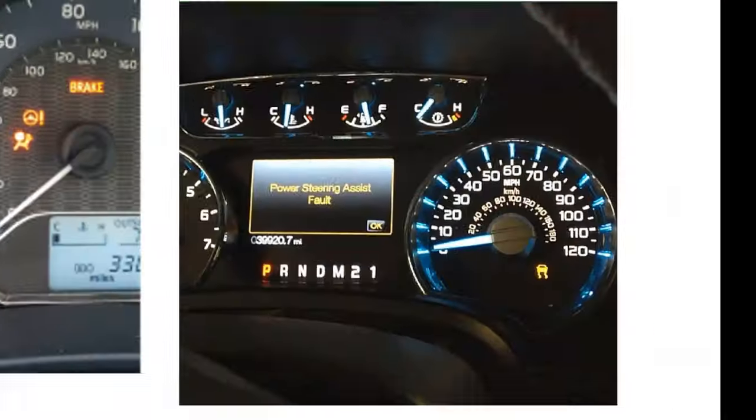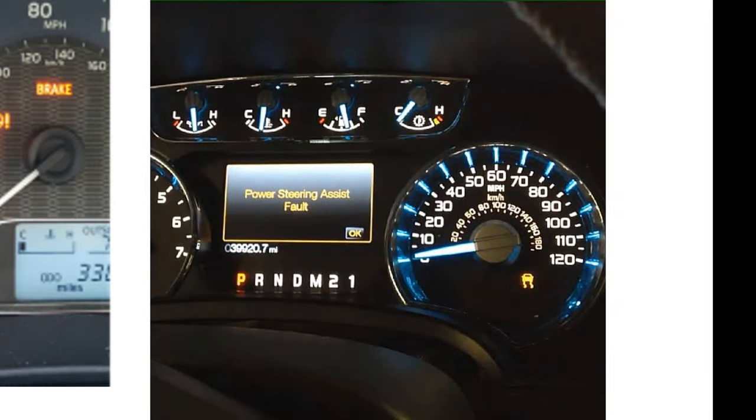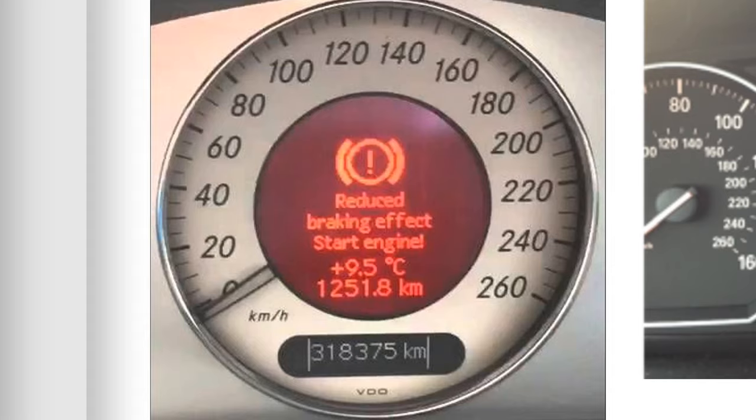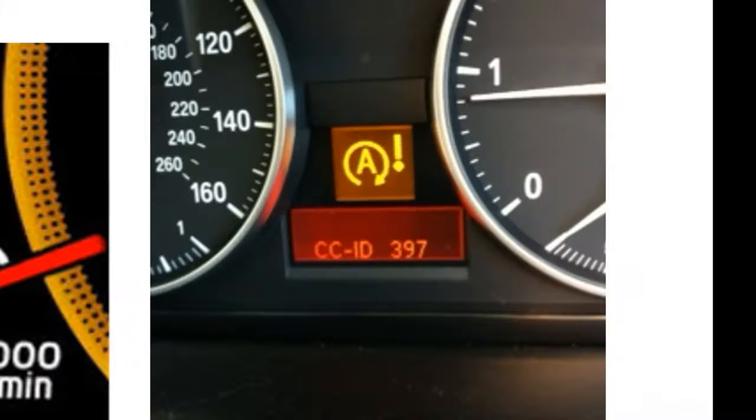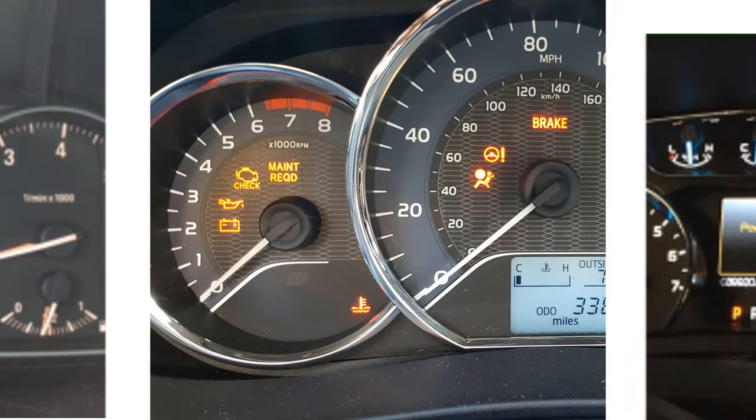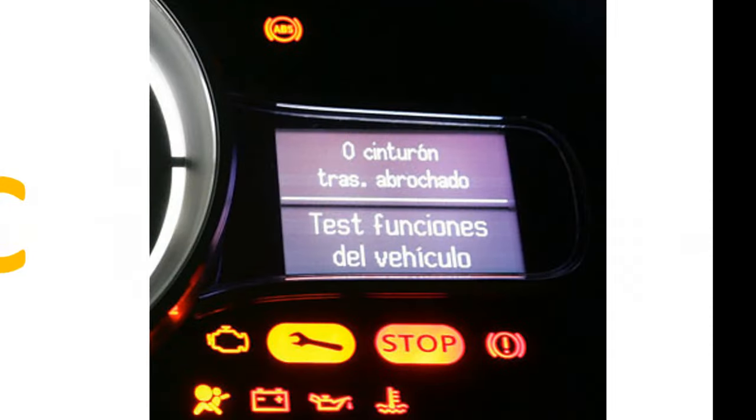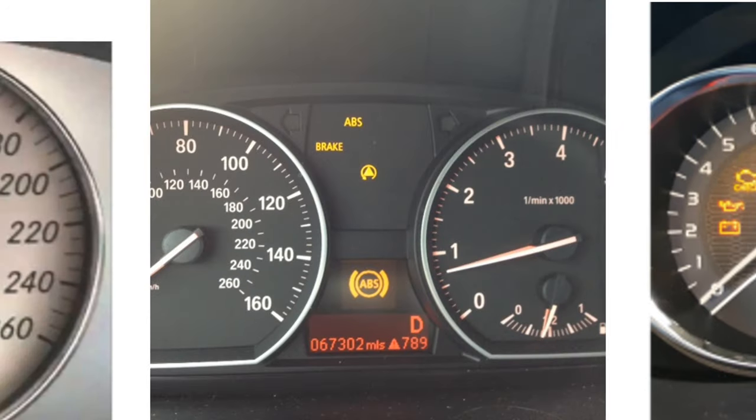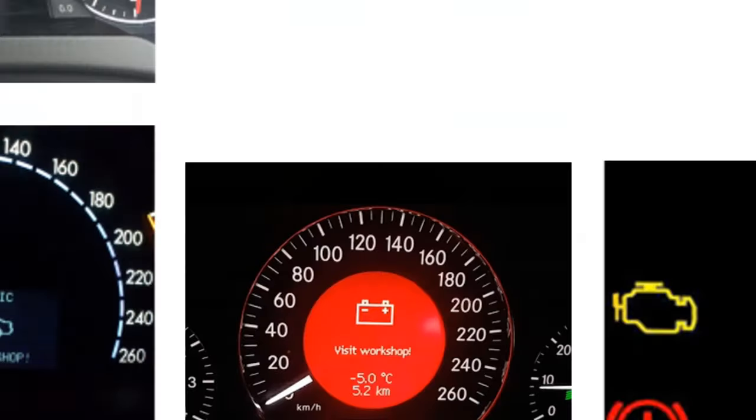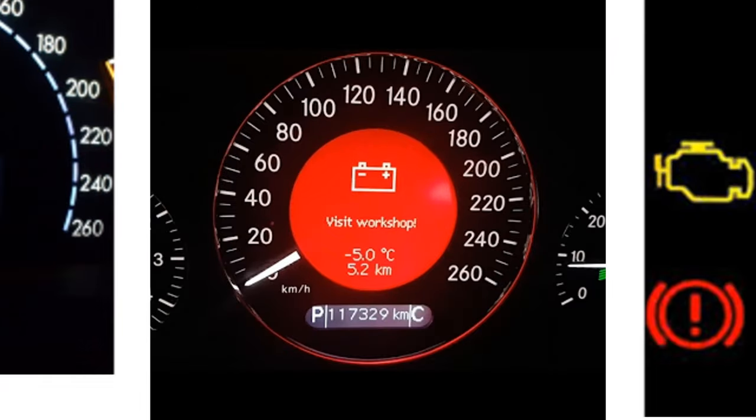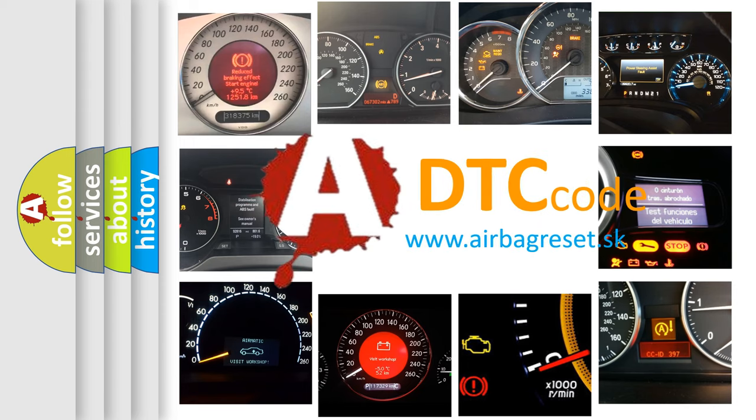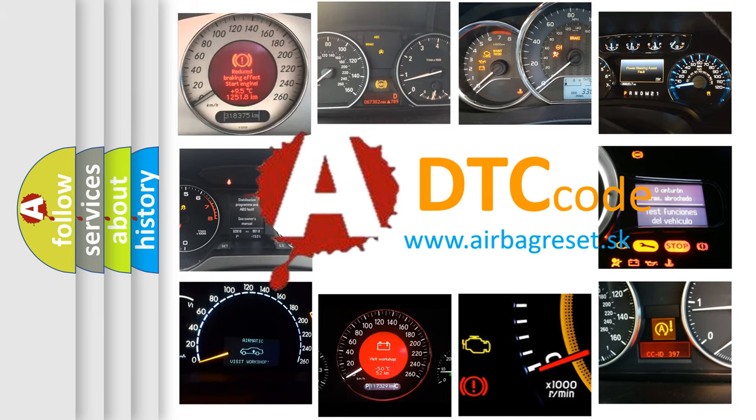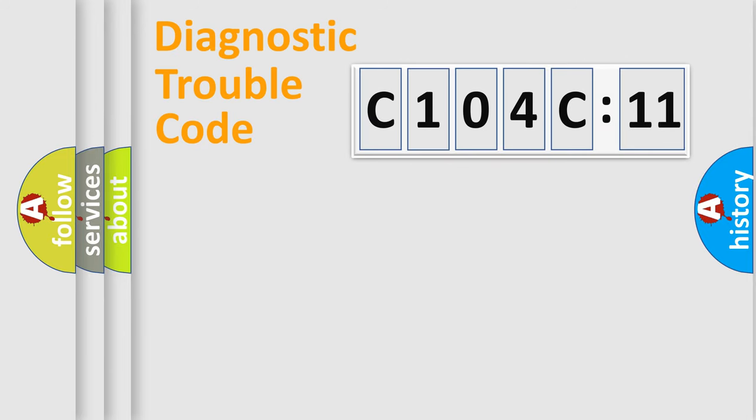Welcome to this video. Are you interested in why your vehicle diagnosis displays C104C11? How is the error code interpreted by the vehicle? What does C104C11 mean, or how to correct this fault? Today we will find answers to these questions together.